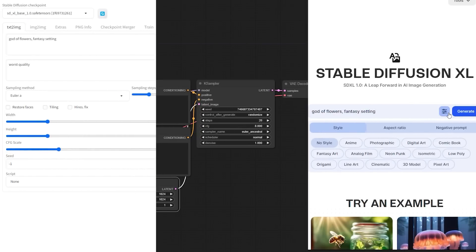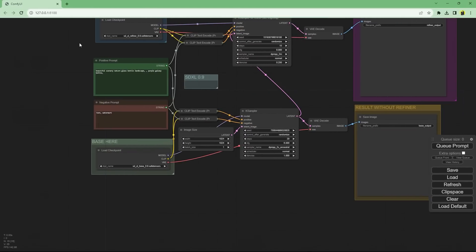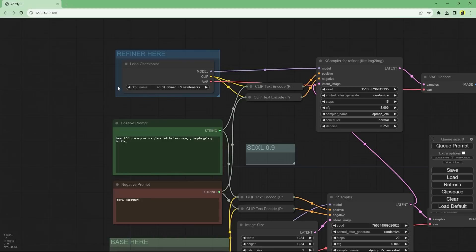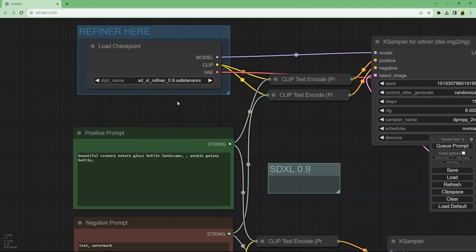So how do you use it? I'll show you three methods. The first is running it locally using Automatic1111, the most popular UI for Stable Diffusion. I'll also show you how to run it locally with ComfyUI, which had the best support for SDXL since launch and also natively supports the SDXL refiner.